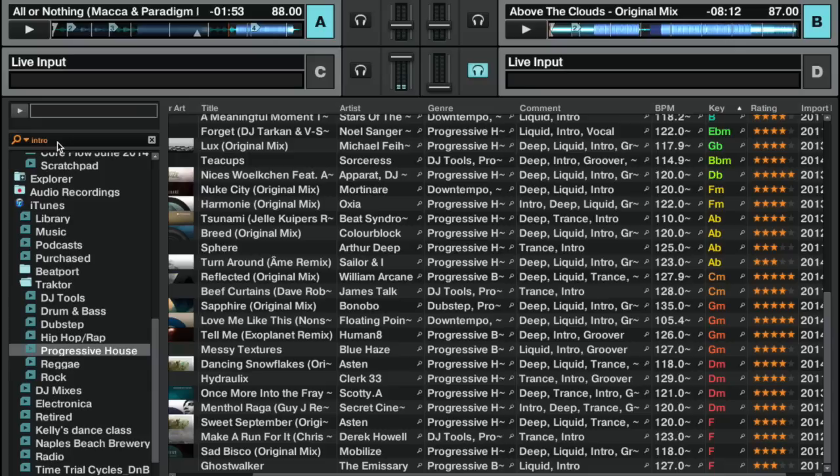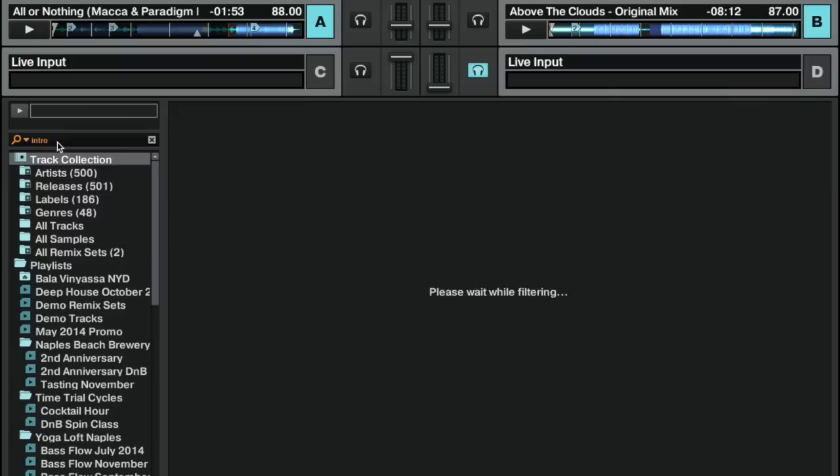If you hit Enter when you're using the search, it'll actually move your search up to the entire track collection. Right now the results here on the right-hand side are showing intro within progressive house because I didn't hit Enter.